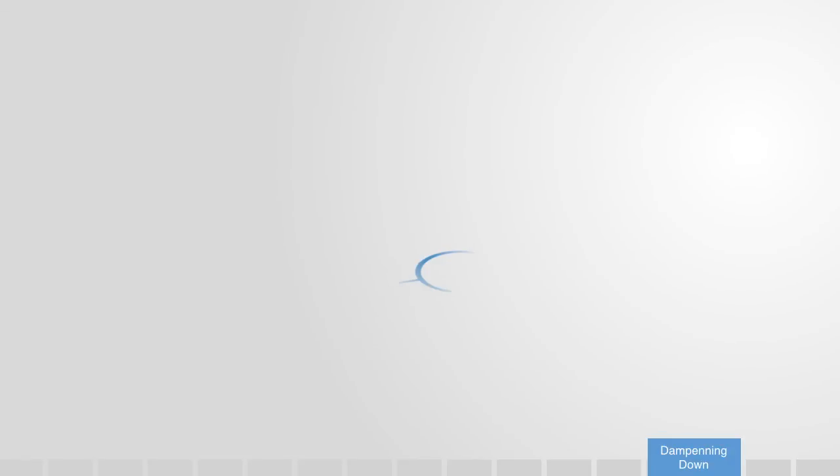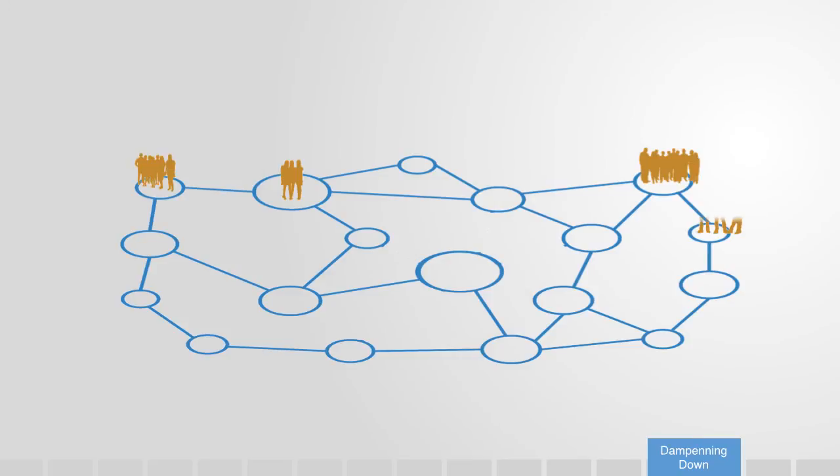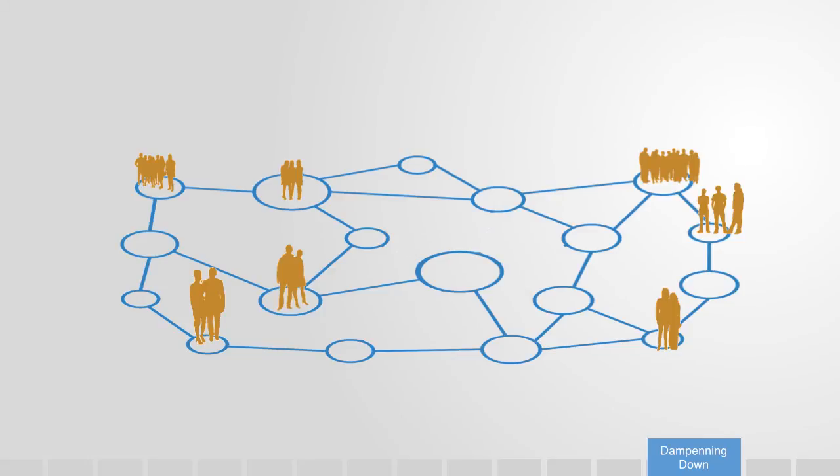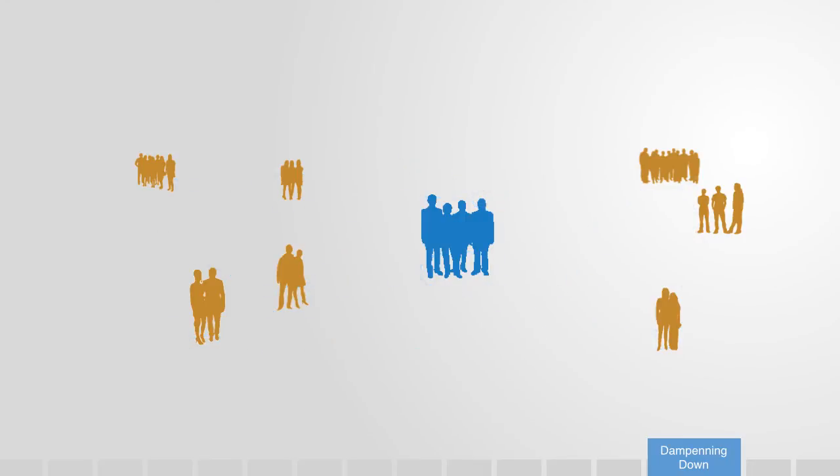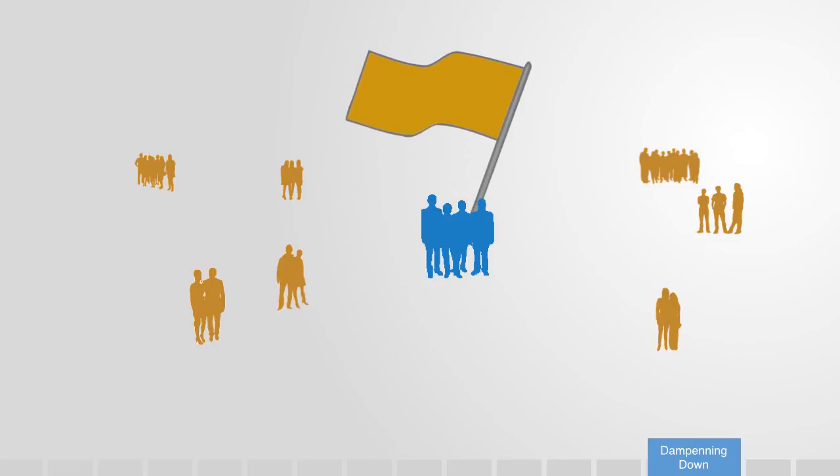But disconnecting things can also be used to our advantage, to dampen down the undesired activities in the system. This is a naturally occurring event within complex adaptive systems. Think of how society regulates their values and norms by ostracizing or disconnecting those who break them. YouTube integrated this into the design of their platform by allowing users to flag down videos that are thought inappropriate.